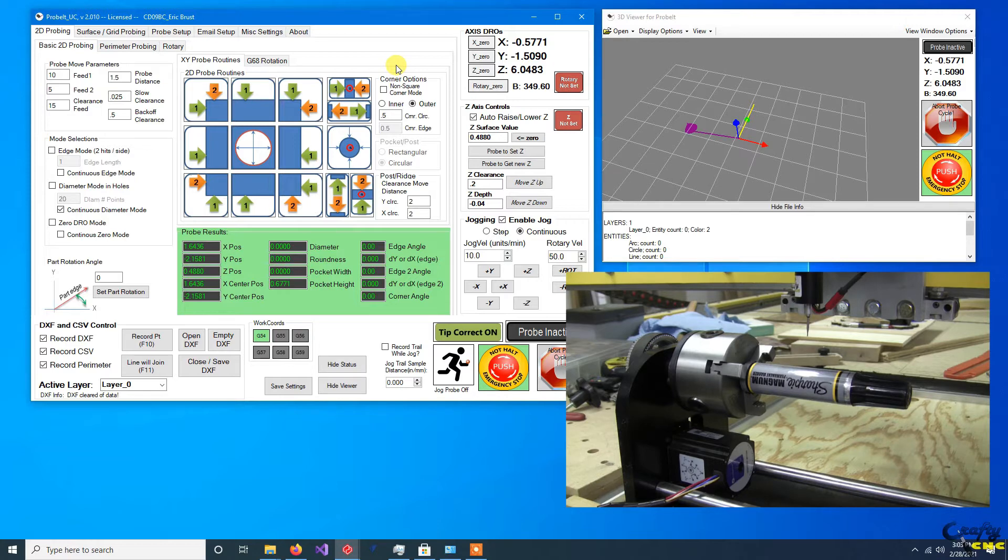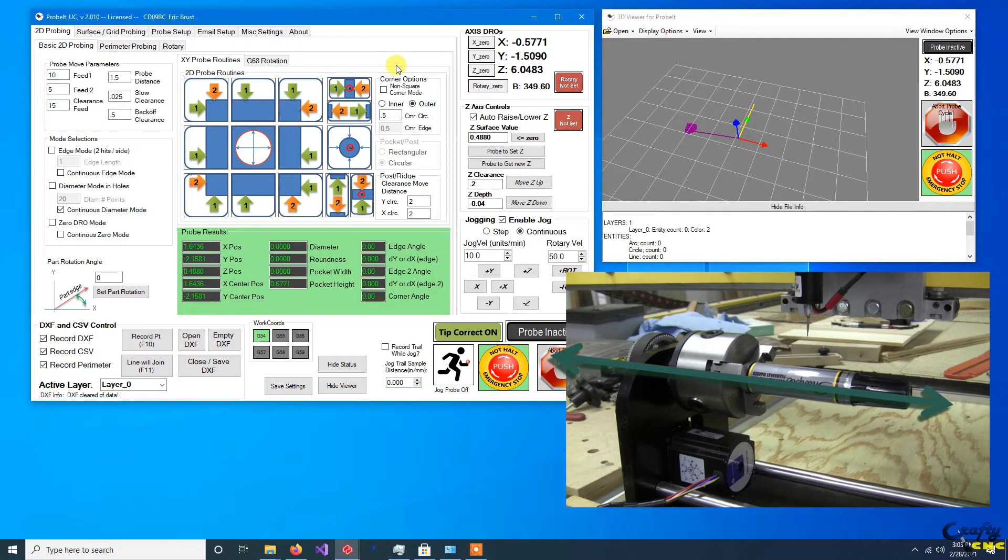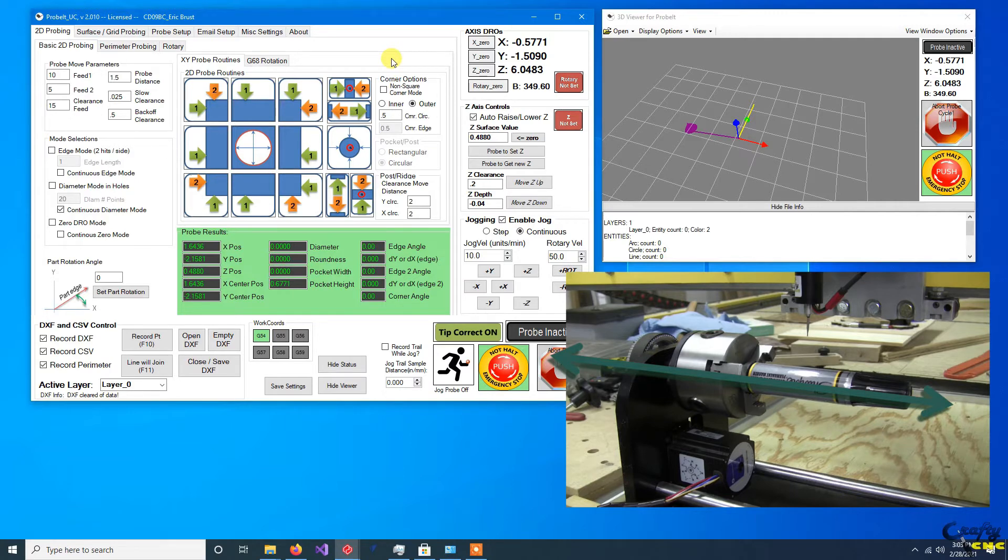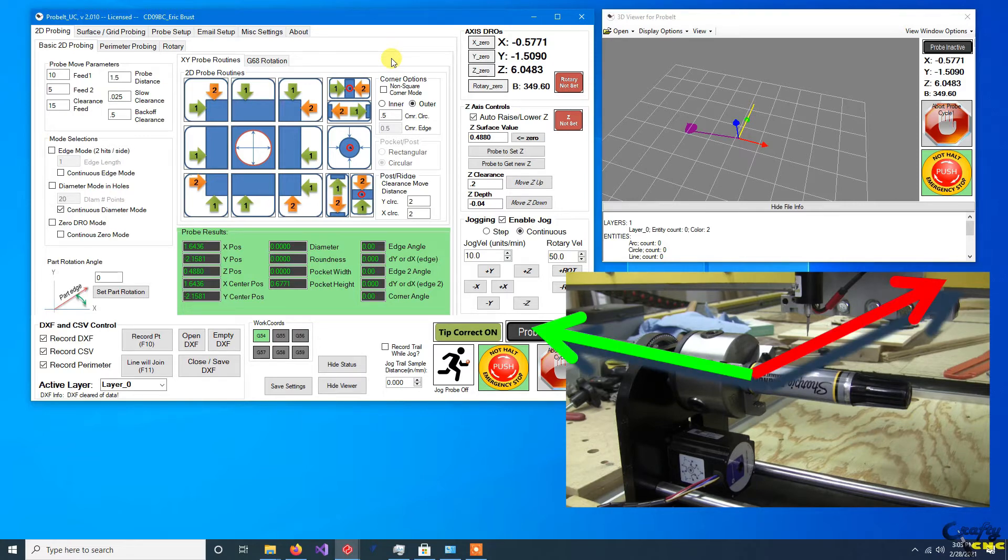The important thing to remember is Probit is going to expect that you make the center line of the rotary axis be equal to Z zero and also be equal to zero on the axis that is perpendicular. So in my case, my rotary is parallel to the Y axis, so I want it to be aligned such that X is zero.